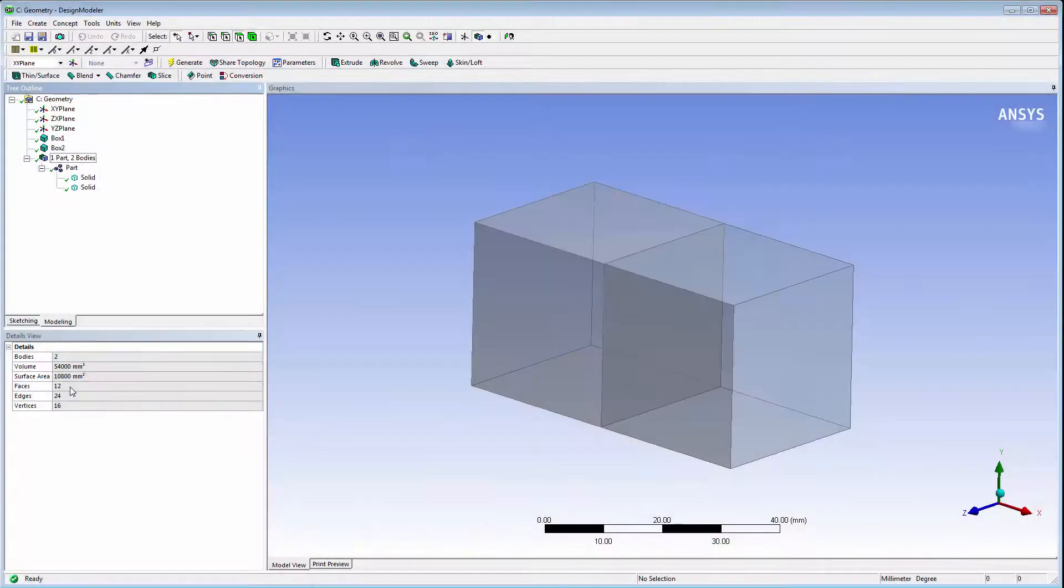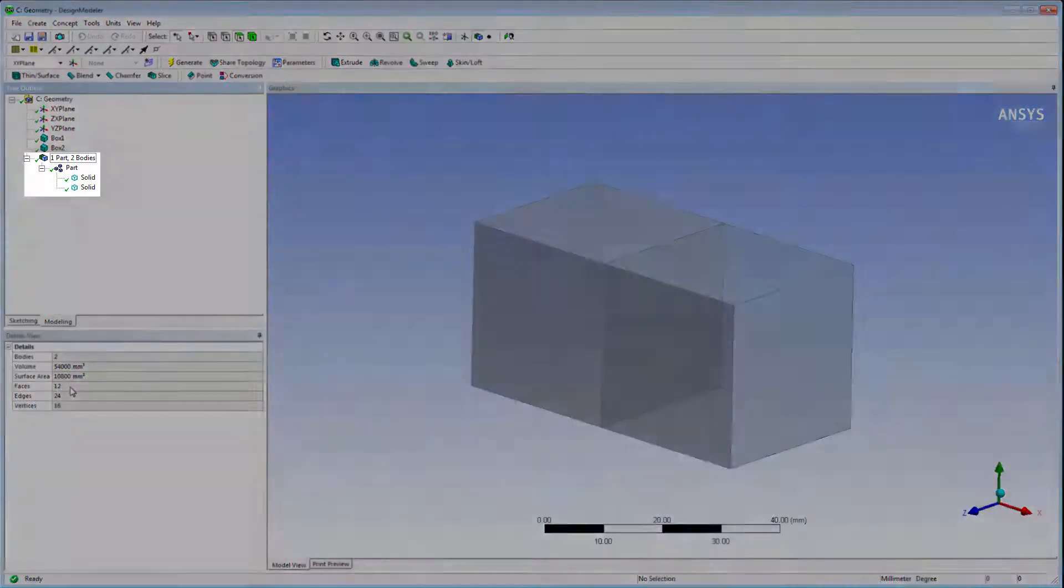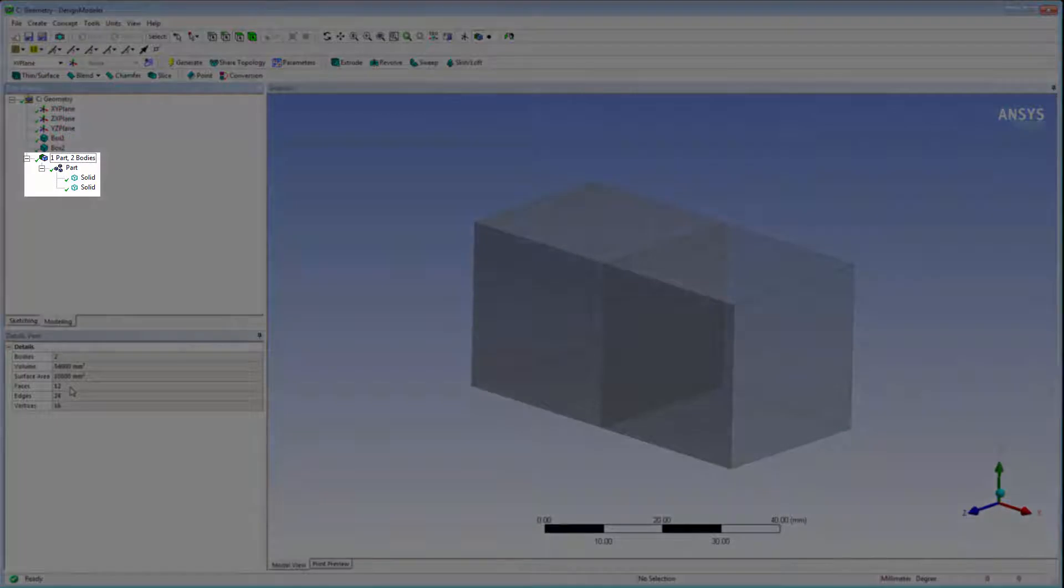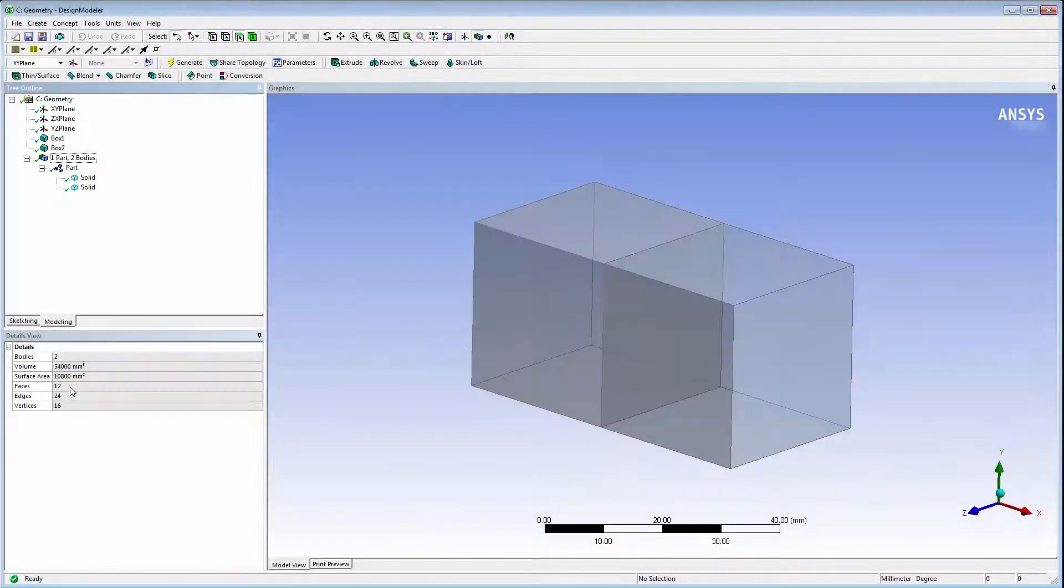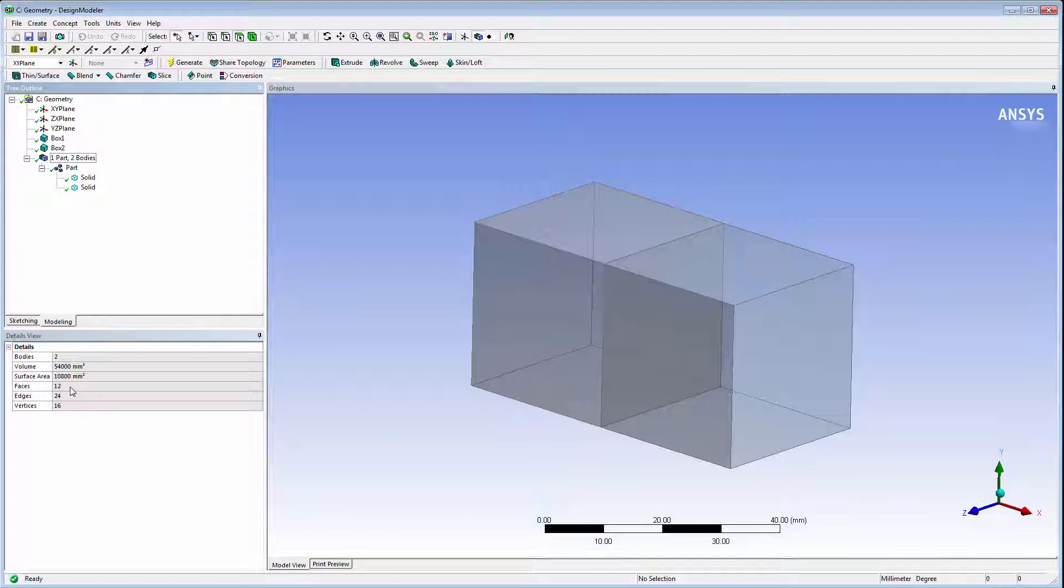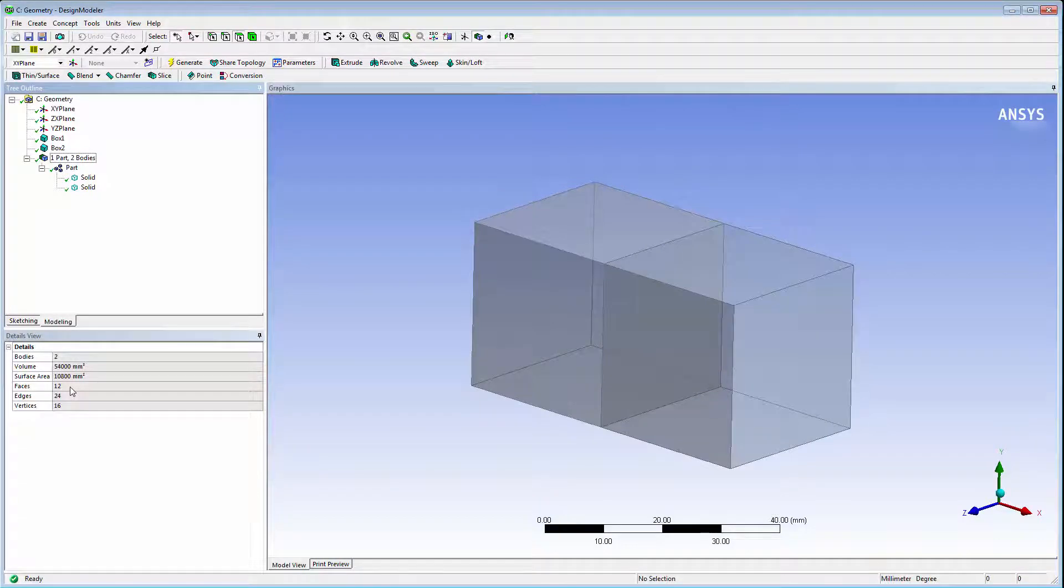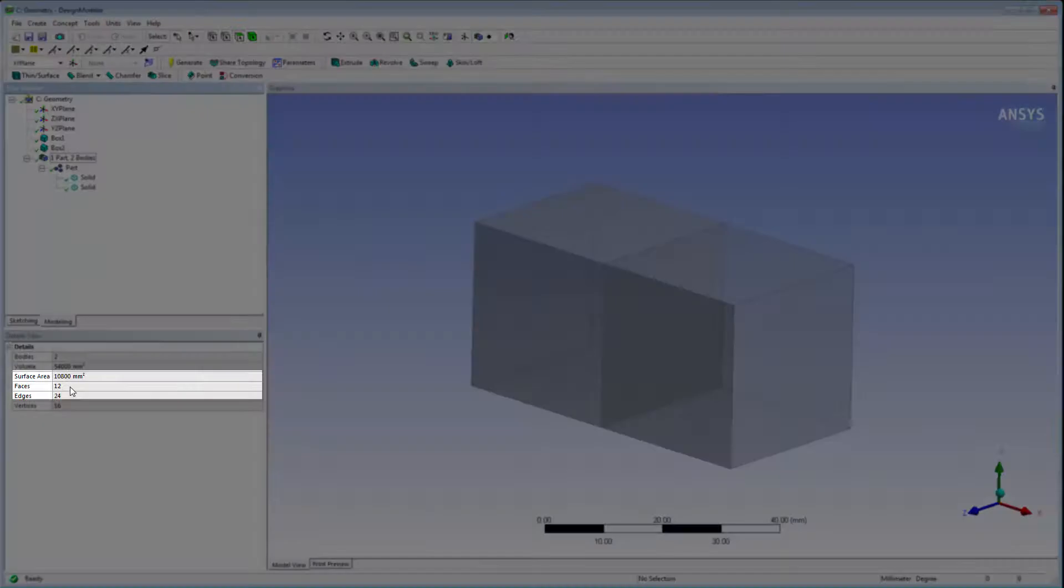We'll use a simple model of two blocks. You can see the grouping of the bodies in the tree. The two bodies must be grouped together under a part before the shared topology method can be applied. Each cube begins with six faces.